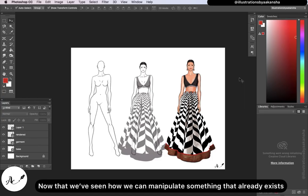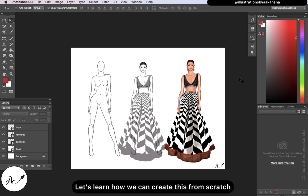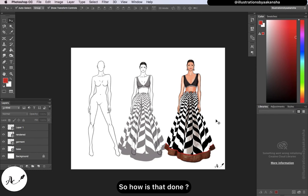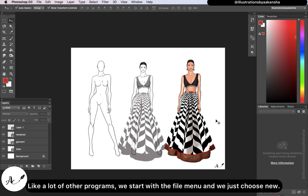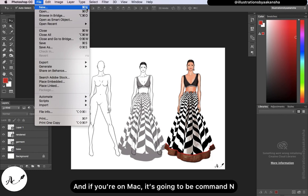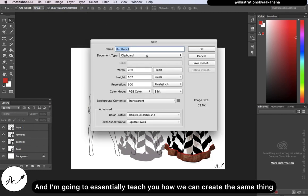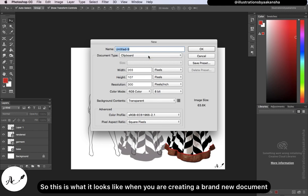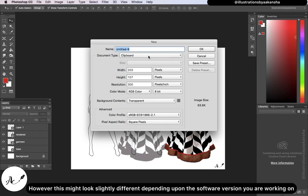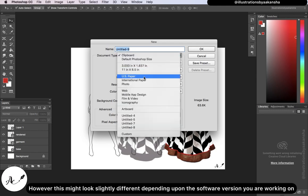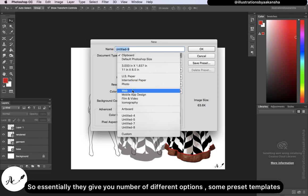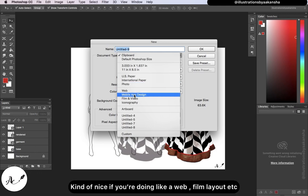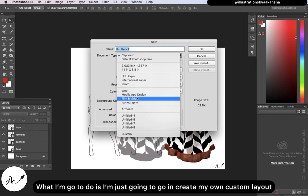Now that we've seen how to manipulate something that already exists, let's learn how to create from scratch. Like a lot of other programs, we start with the File menu and choose New — the shortcut is Control+N, or Command+N on Mac. This is what it looks like when you create a brand new document, though it may look slightly different depending on your software version. They give you a number of options including preset templates, which are nice for web or film layouts. I'm going to create my own custom layout.